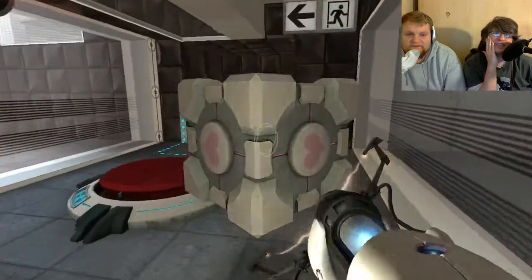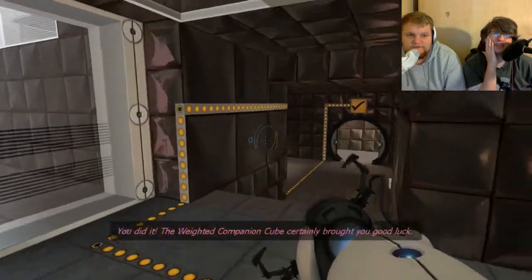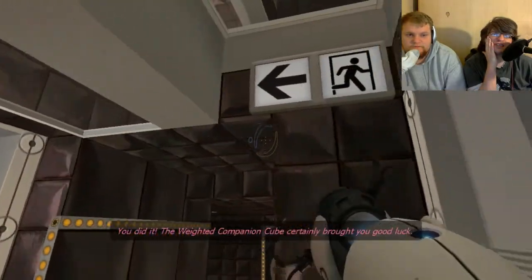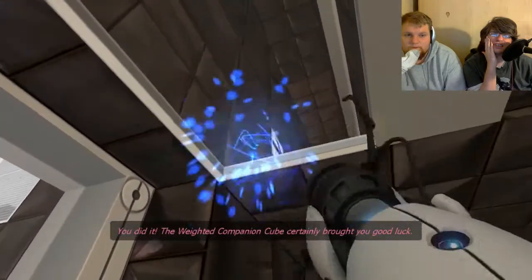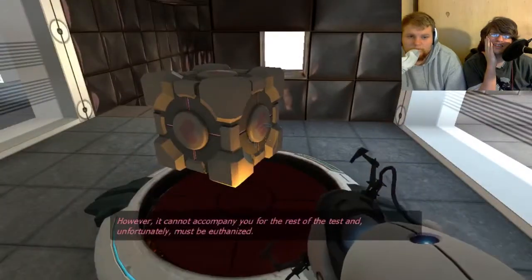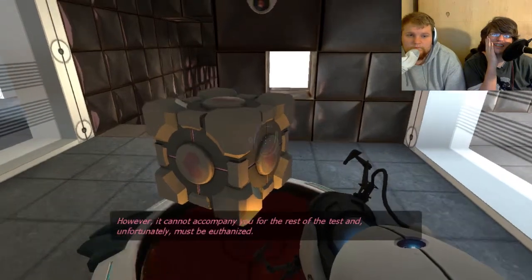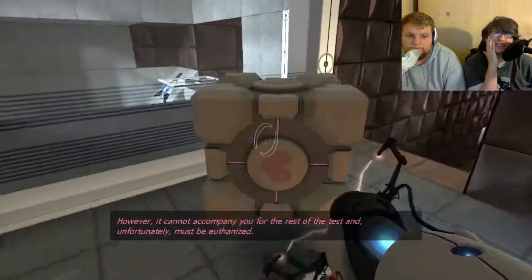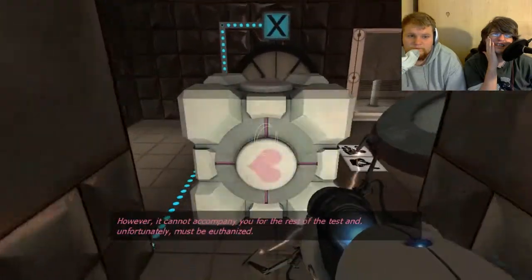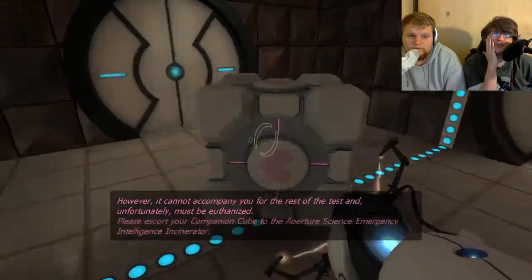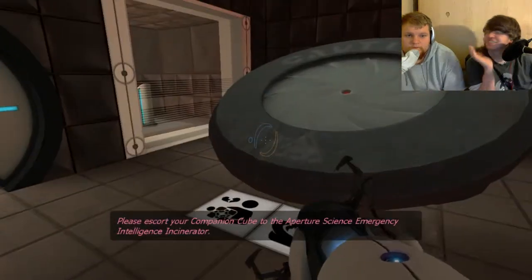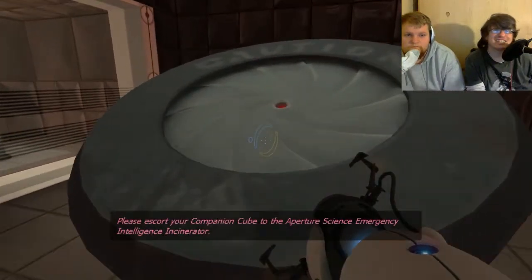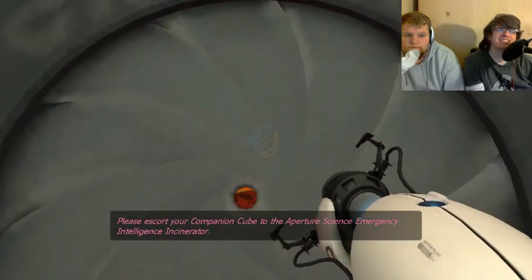I mean, I wouldn't call it my friend. It's your friend. You did it. The weighted companion cube certainly brought you good luck. There you go. Another, it cannot accompany you for the rest of the test and, unfortunately, must be euthanized. You have to euthanize your friend.